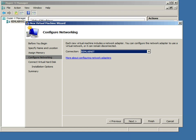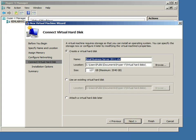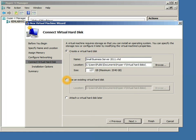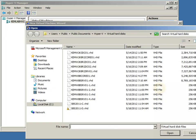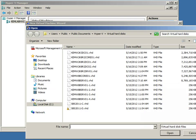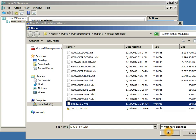I'm going to go ahead and click the next button again, and now instead of selecting the create a virtual hard disk default option, I'm instead going to use the option to use an existing virtual hard disk, because I want to browse out to the virtual hard disks that we had previously created using disk to VHD, and then select my C drive VHD from my SBS 2011 server.